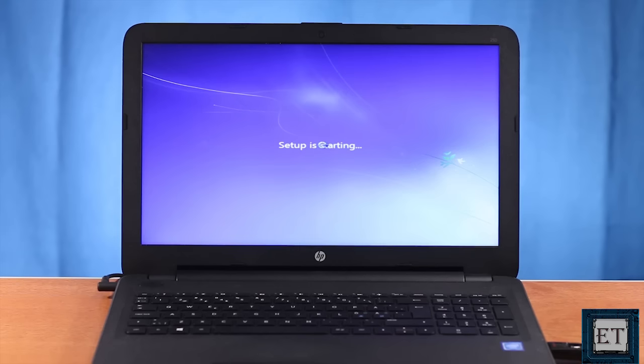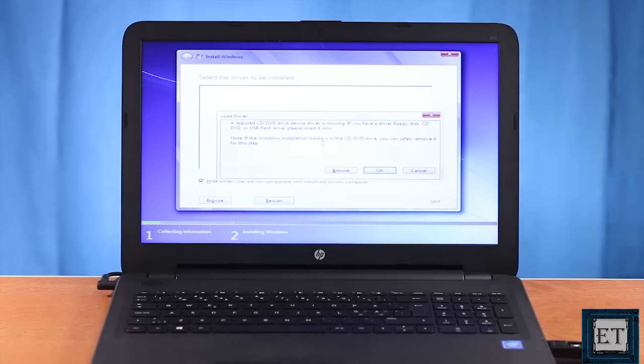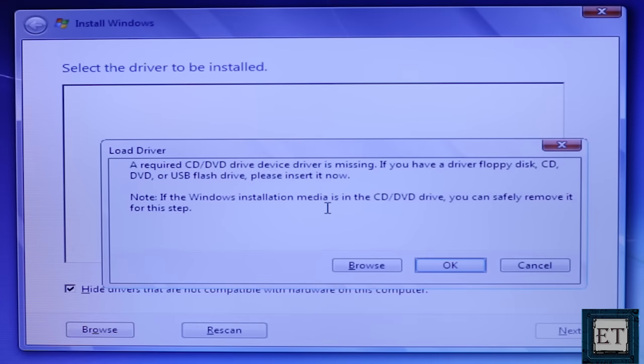Normally the next window I would see is the window asking the drive where I want to install my Windows. But instead I see this window here which says a required CD/DVD drive device driver is missing. If you have a driver floppy disk, CD, DVD, or USB flash drive, please insert it now.